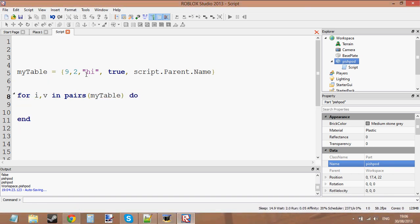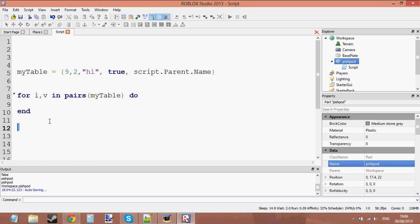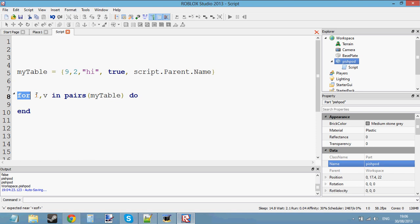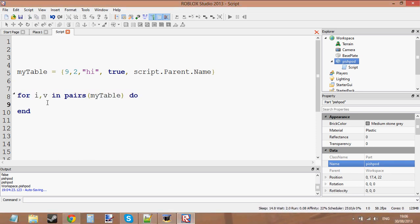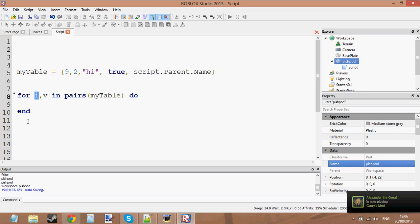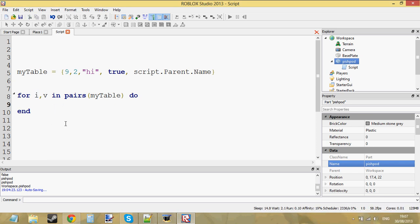Here's the for-in-pairs loop: 'for i, v in pairs(myTable)'. You probably don't know how it works. We recognize 'for' and the variable 'i'. In a normal for loop it goes 'for i = 1, then to whatever value', but with this loop it's different - you've got a comma, then 'v', then 'in pairs(myTable)'.